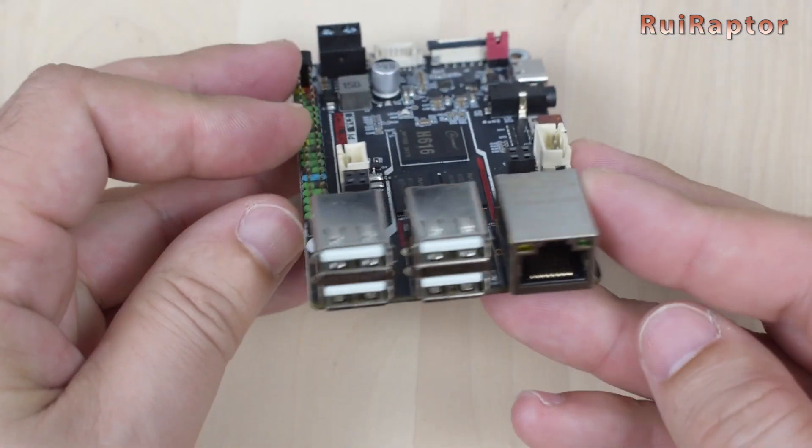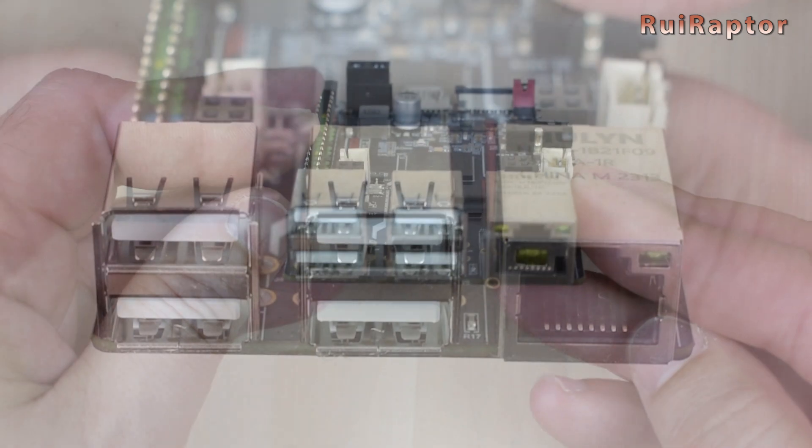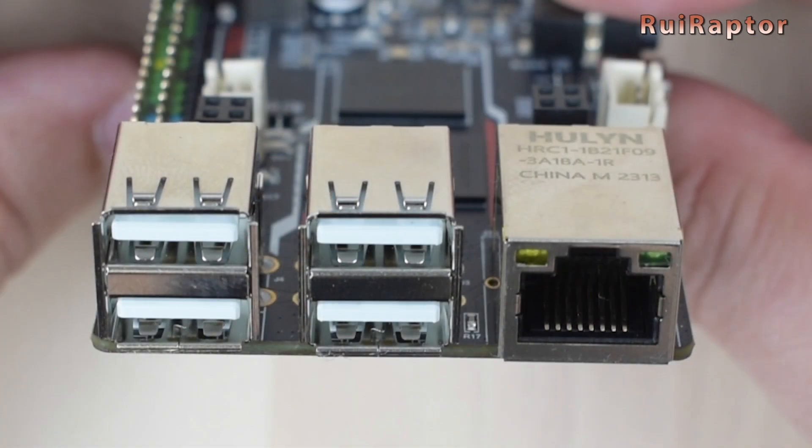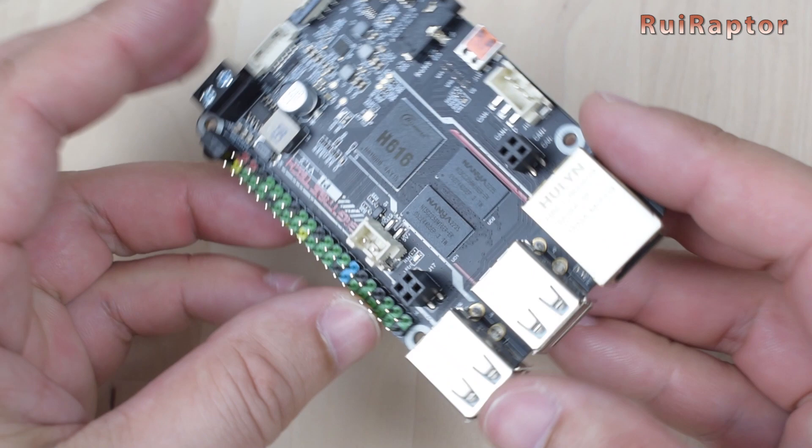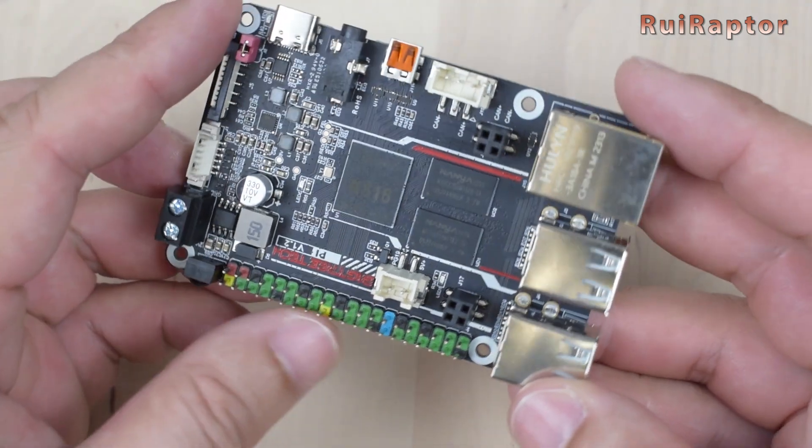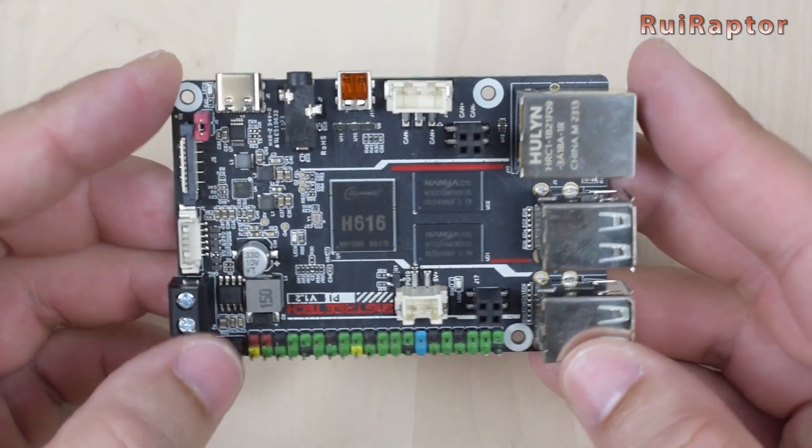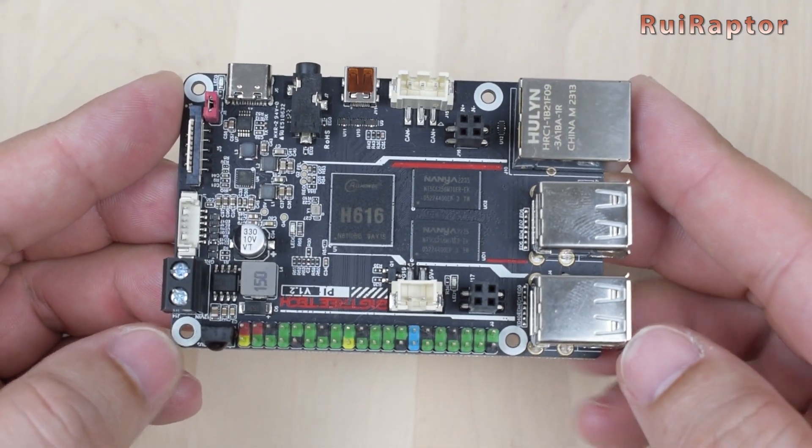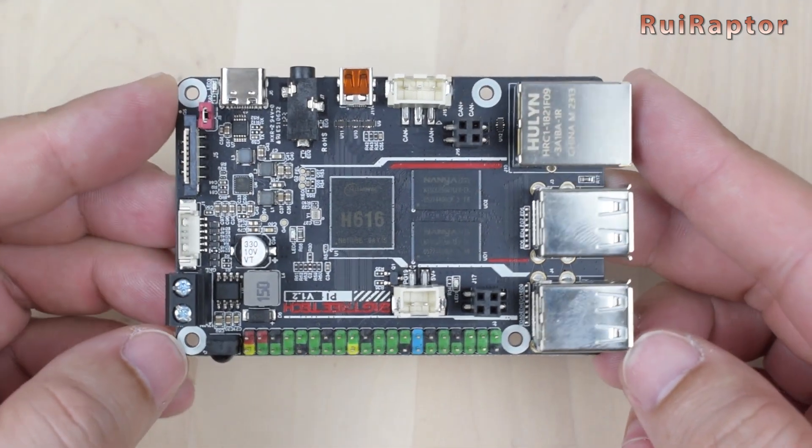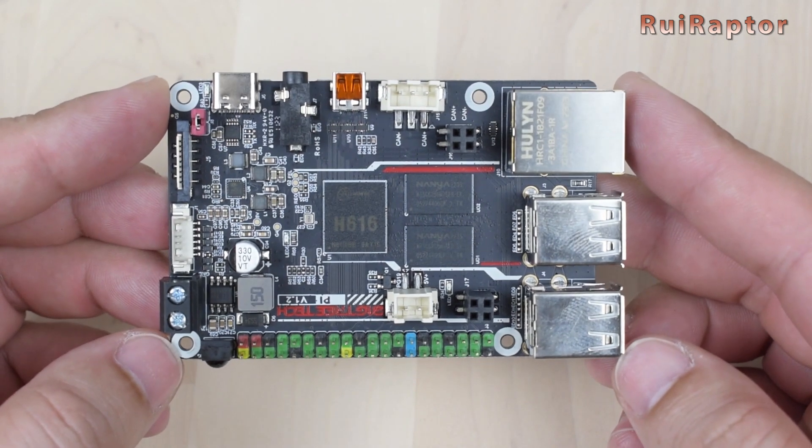Right off the bat, we can see 4 USB 2.0 connectors and an Ethernet connector here at the front. We can connect a keyboard, mouse, webcam, or any other device here on the USB ports.